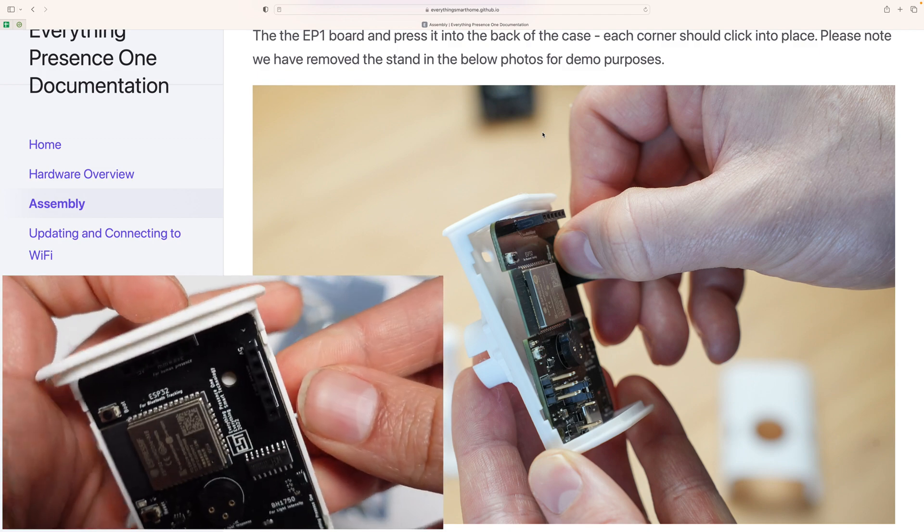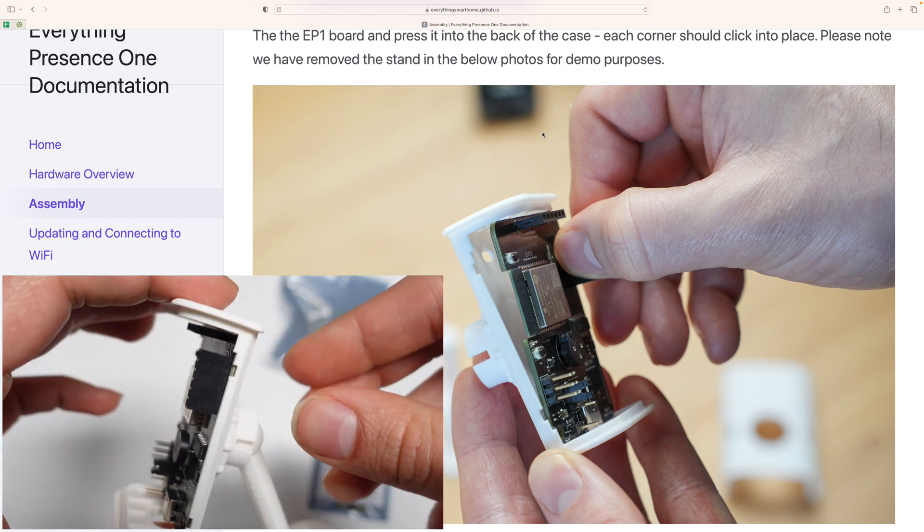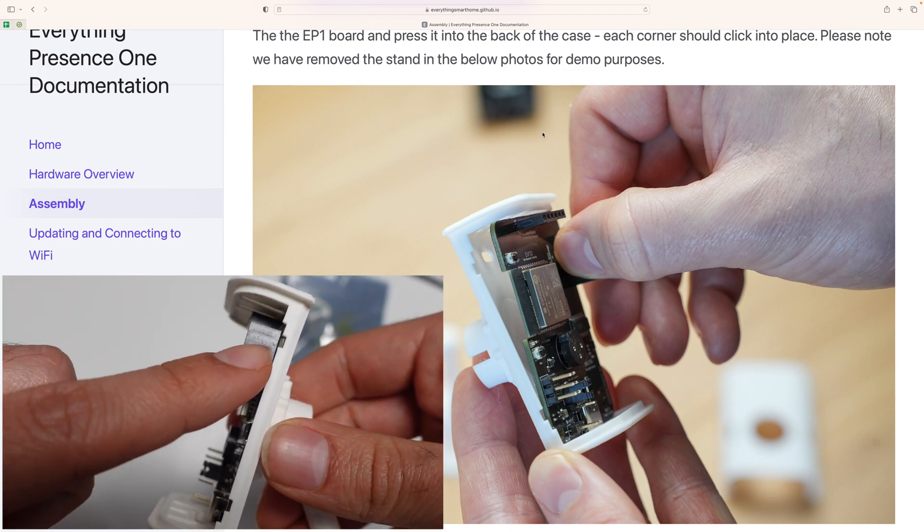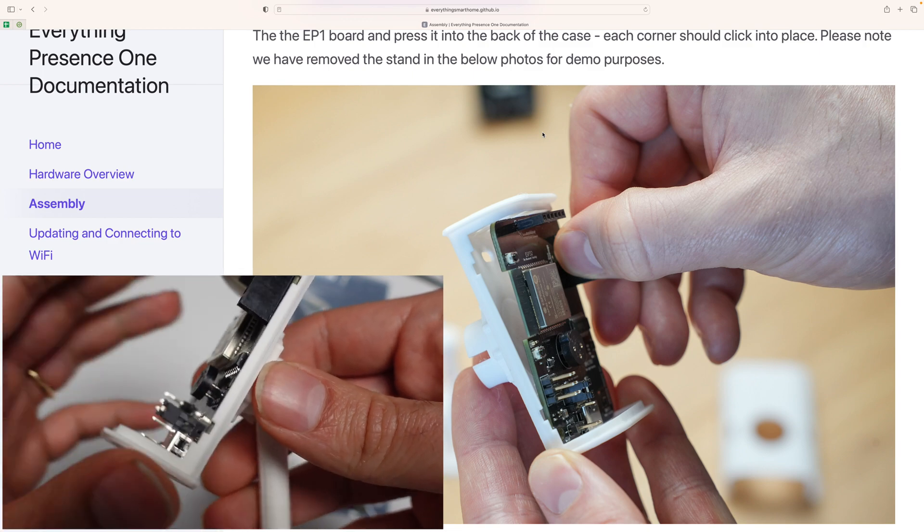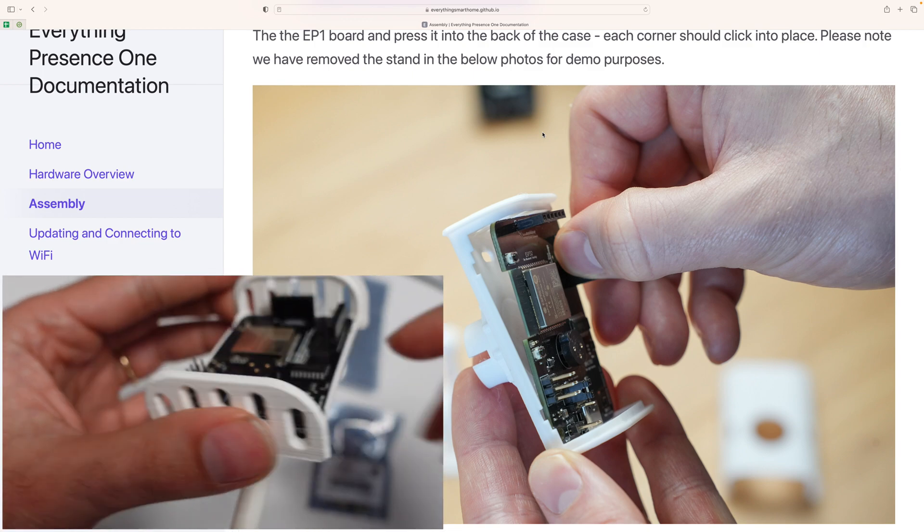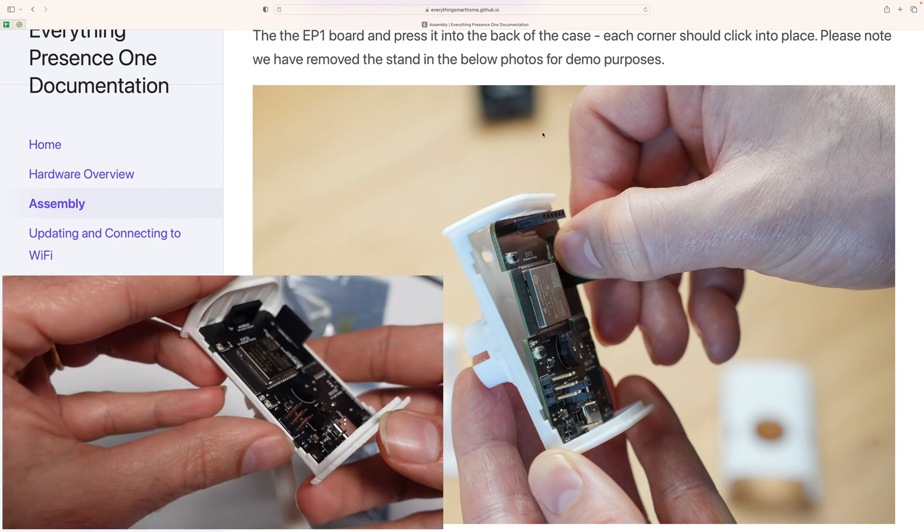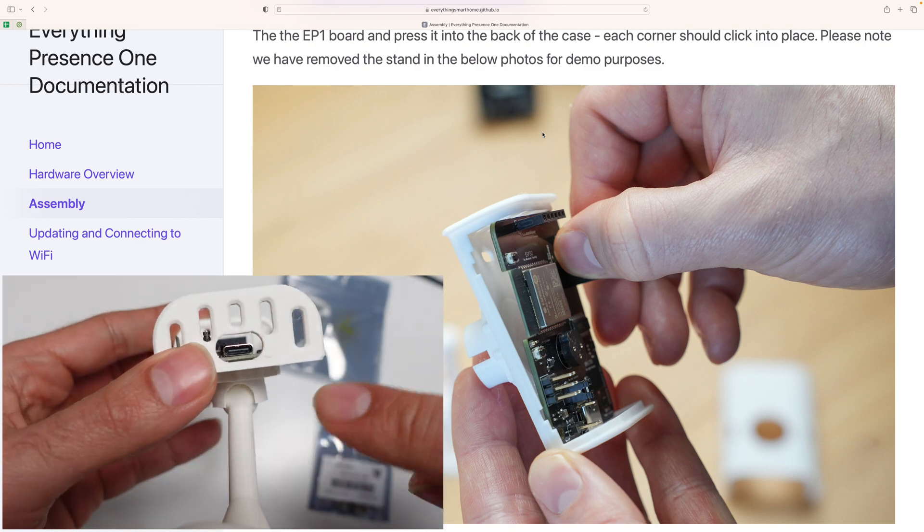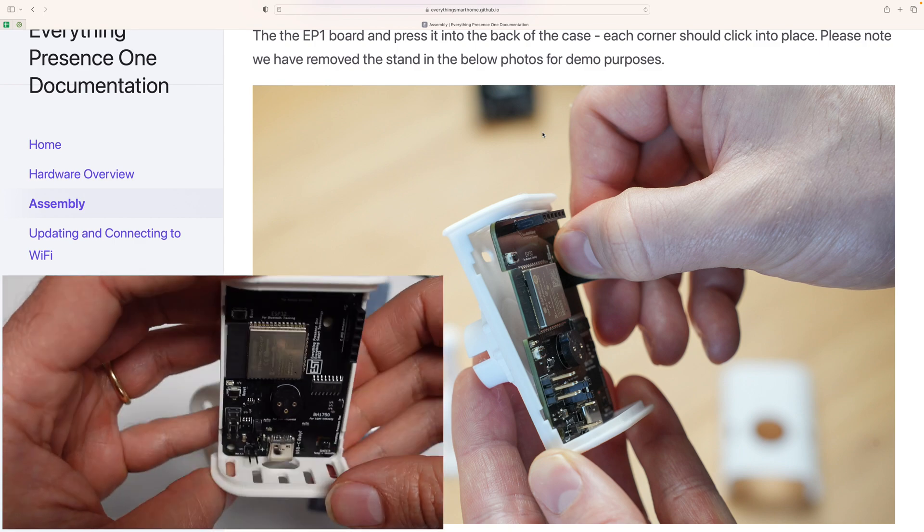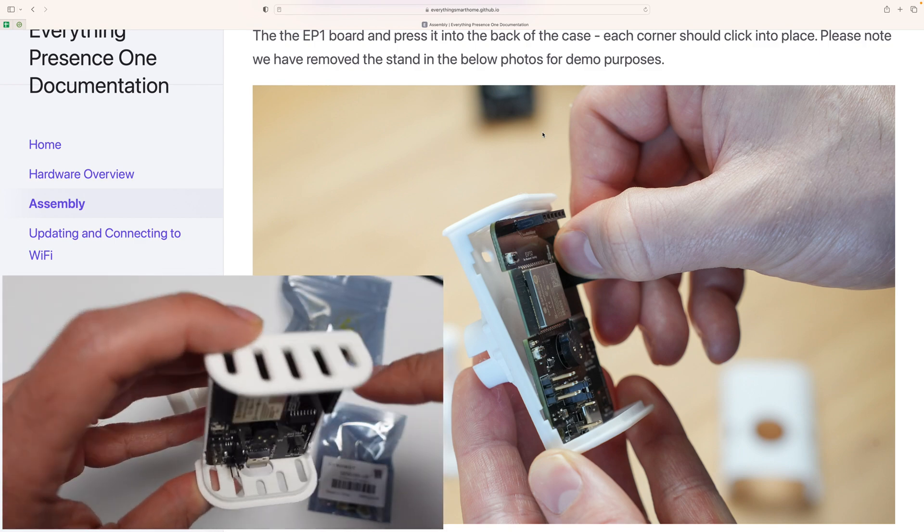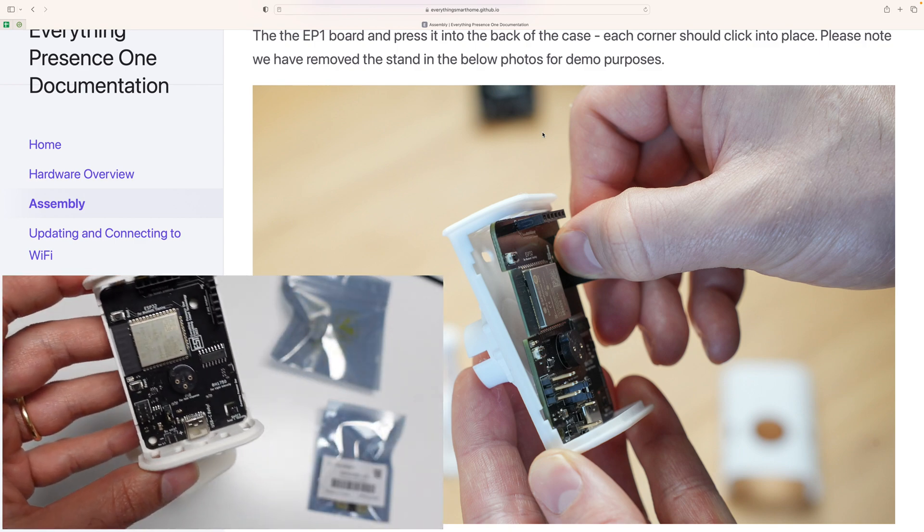Cool. So now it's snapped. I applied a little bit more force on the last corner, but you can see it's all neatly aligned. We've got the USB-C over here. We've got these vents. So we're all good.